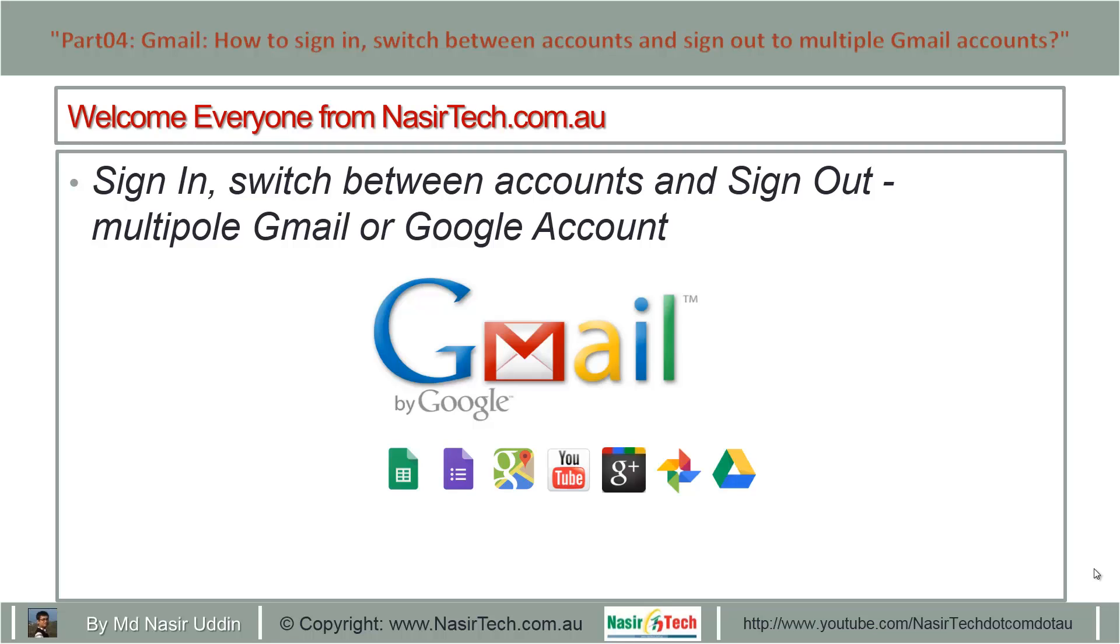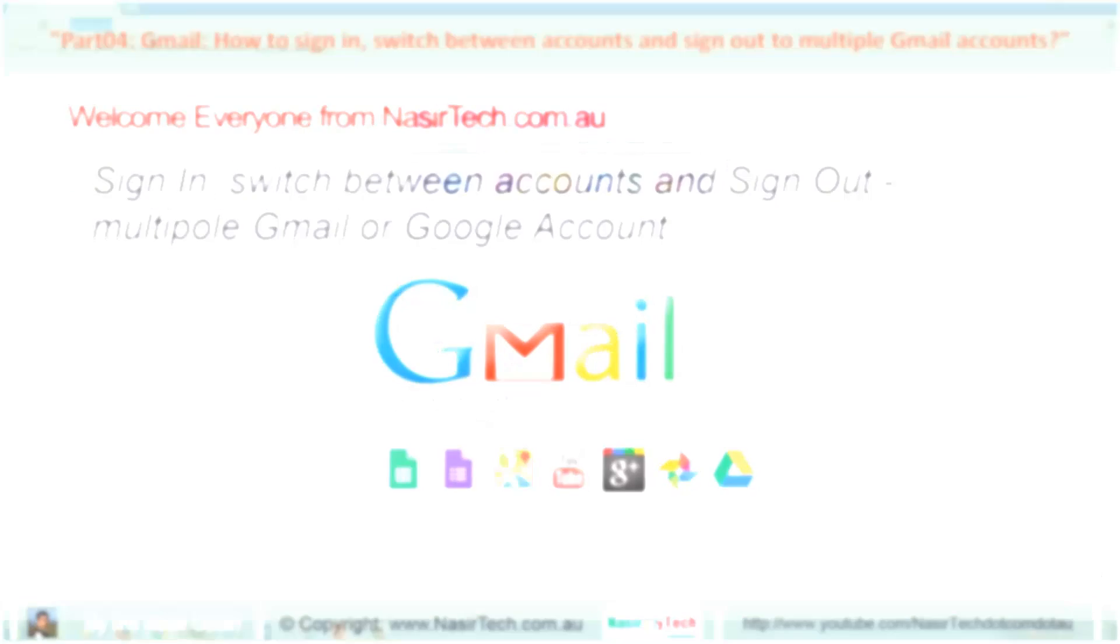Hello everyone from nasitech.com.au. Today I will show you how to sign in, switch between accounts, and sign out of multiple Gmail or Google accounts.